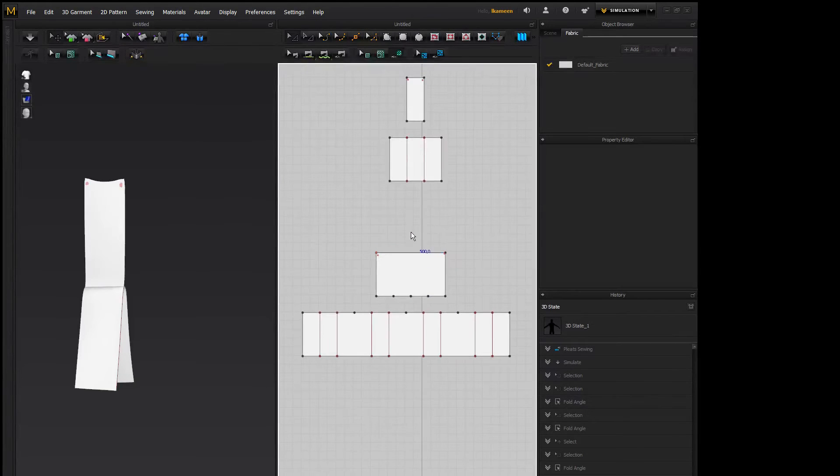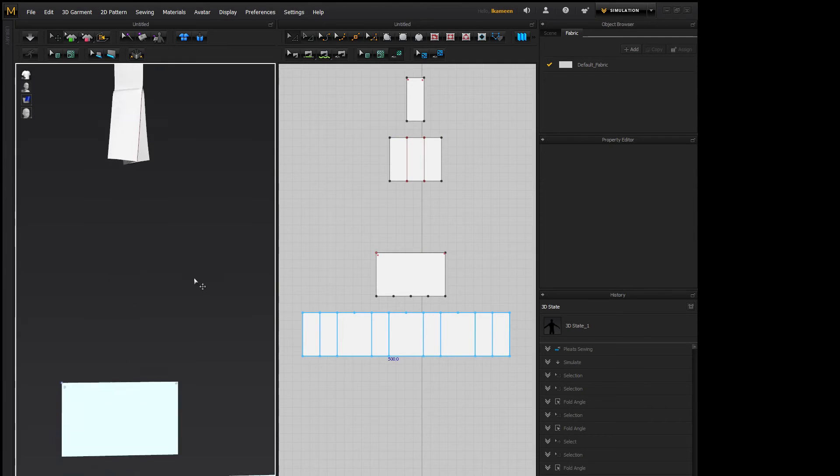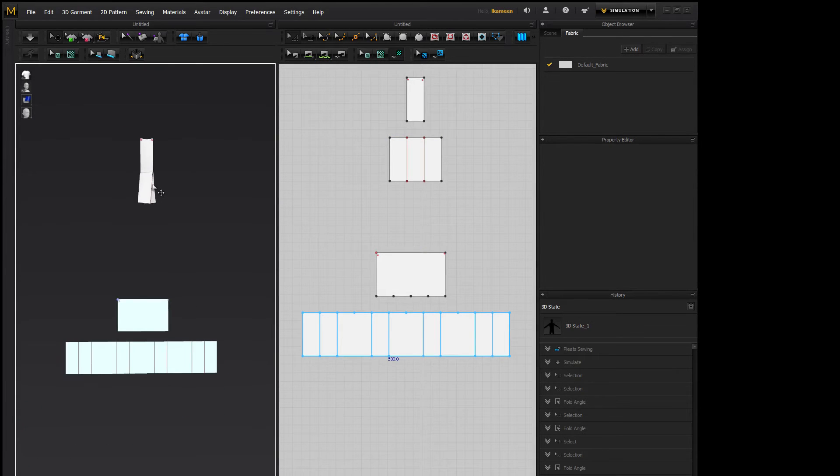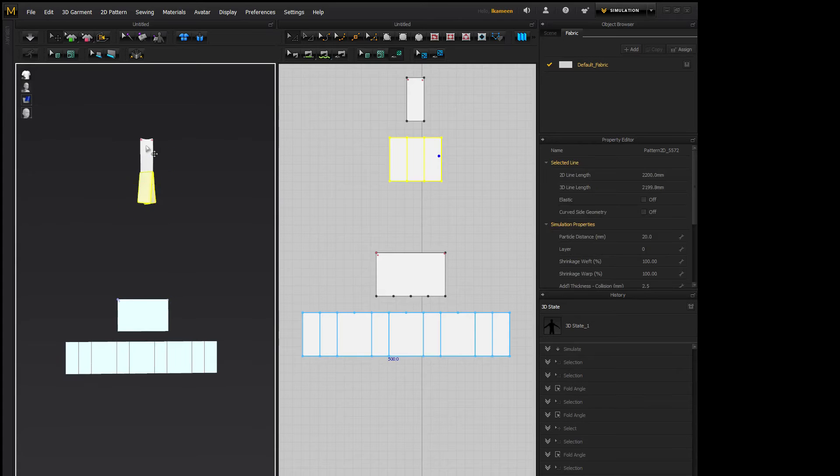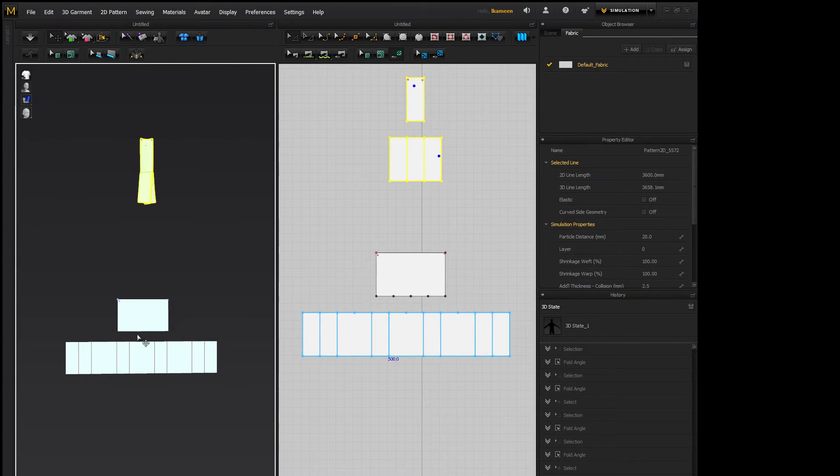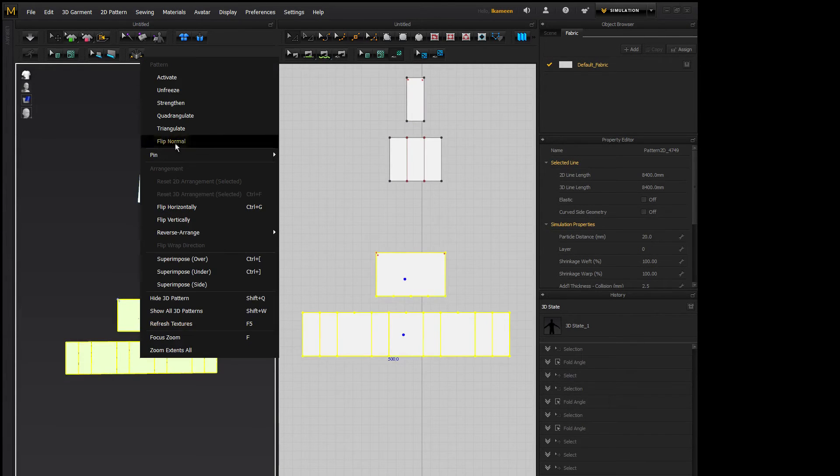So what I did was I just basically took the same pattern and multiplied it by four because I want four pleats.